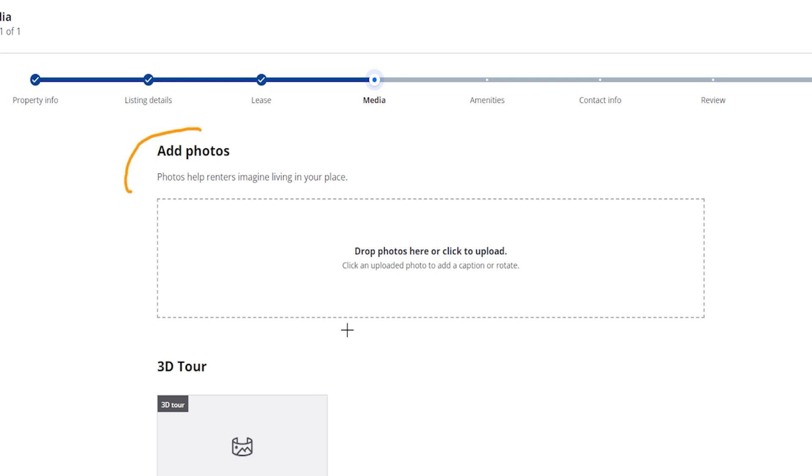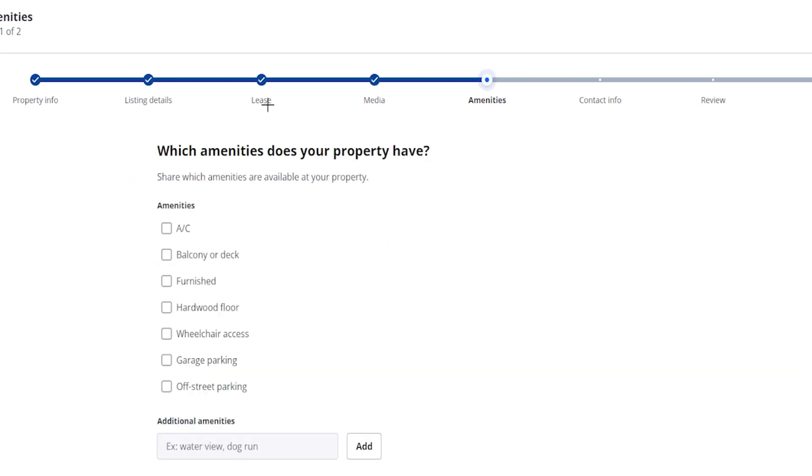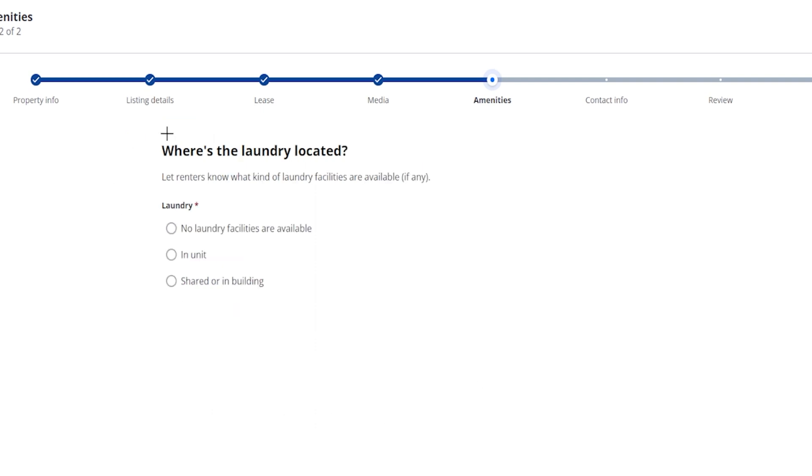So here on the next step it's going to ask which amenities does your property have, so just make sure you check off all that apply and then you can also add a few more here at the bottom if you'd like. So next up here it's going to ask where the laundry room is located, so you can obviously choose the option that works best.